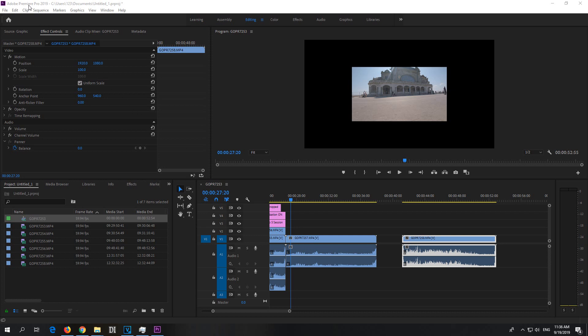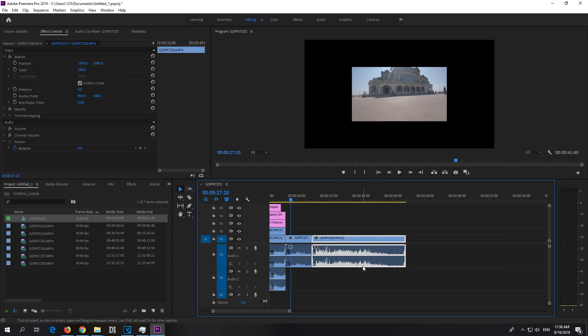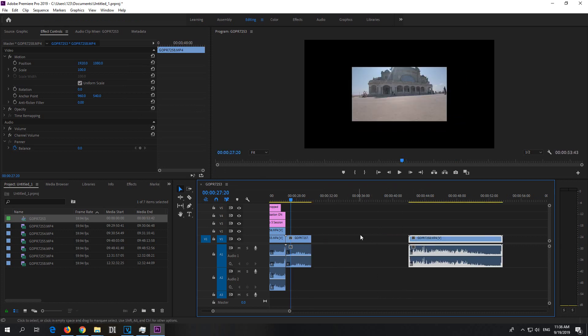Here's a problem inside Premiere Pro 2019. If I move this clip to the left and back to the right, now this portion is missing.